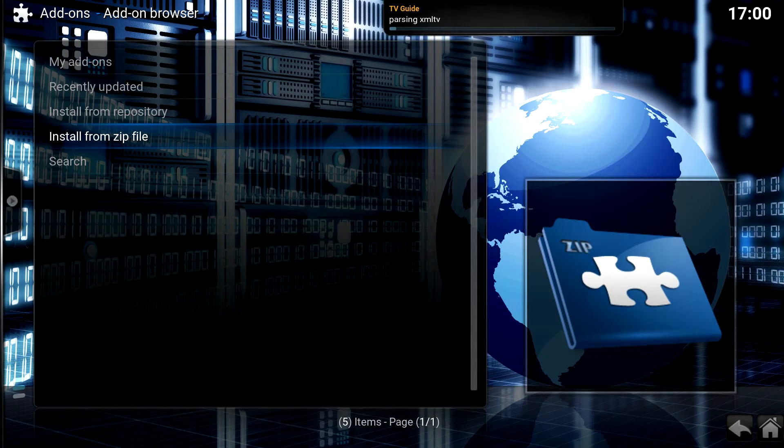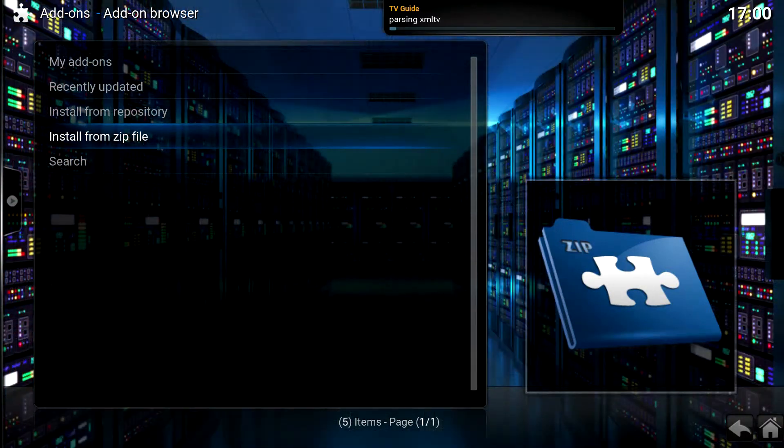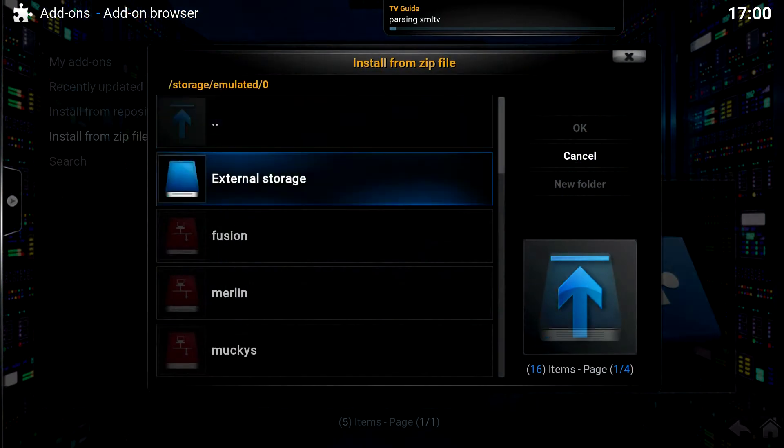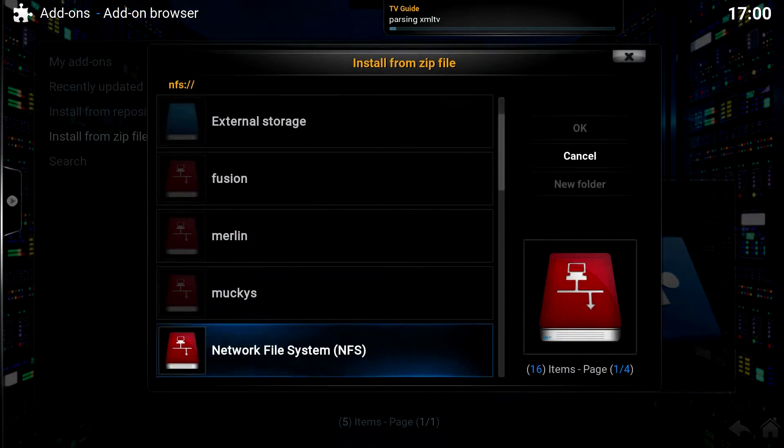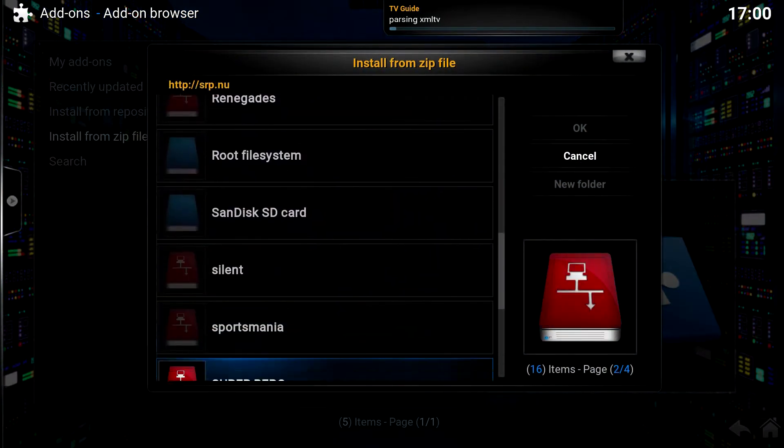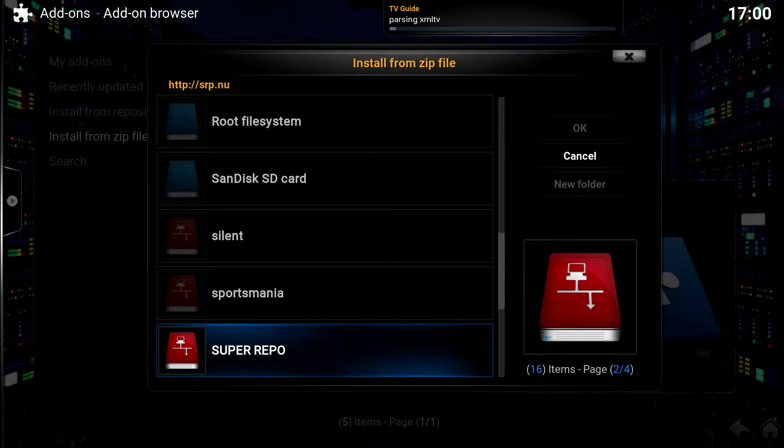Because first we have to go to the source and then install the ZIP file. Just watch, see. Click the source that you added, which is Super Repo.